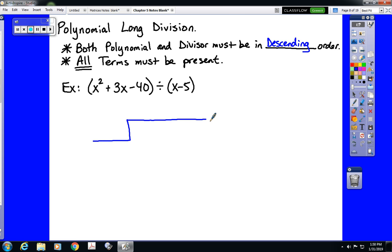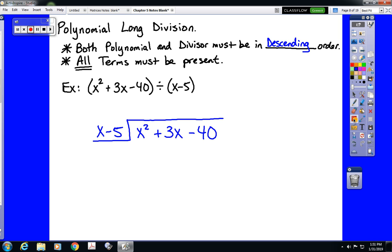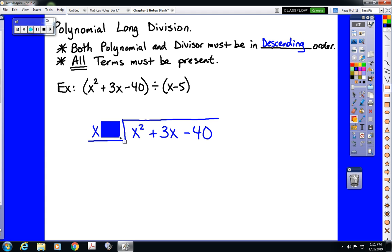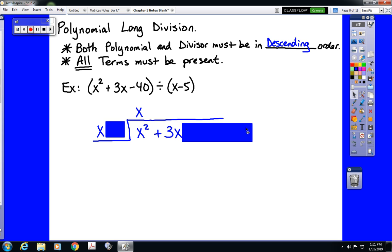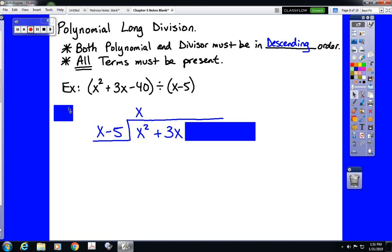What we do is write our division bar — notice I've added a little step on the front. Our divisor, x minus 5, goes on the outside, and our dividend, our polynomial, goes on the inside. Much like we did for long division, we are only going to focus on the first term of both our divisor and our dividend. We ask ourselves, what do I need to multiply x by to turn it into x squared? The answer is x. So I write that answer up top — that's the first term of my answer. Then we take that x and multiply our entire divisor by x, writing it underneath the first two terms. x times x is x squared; x times negative 5 is negative 5x.